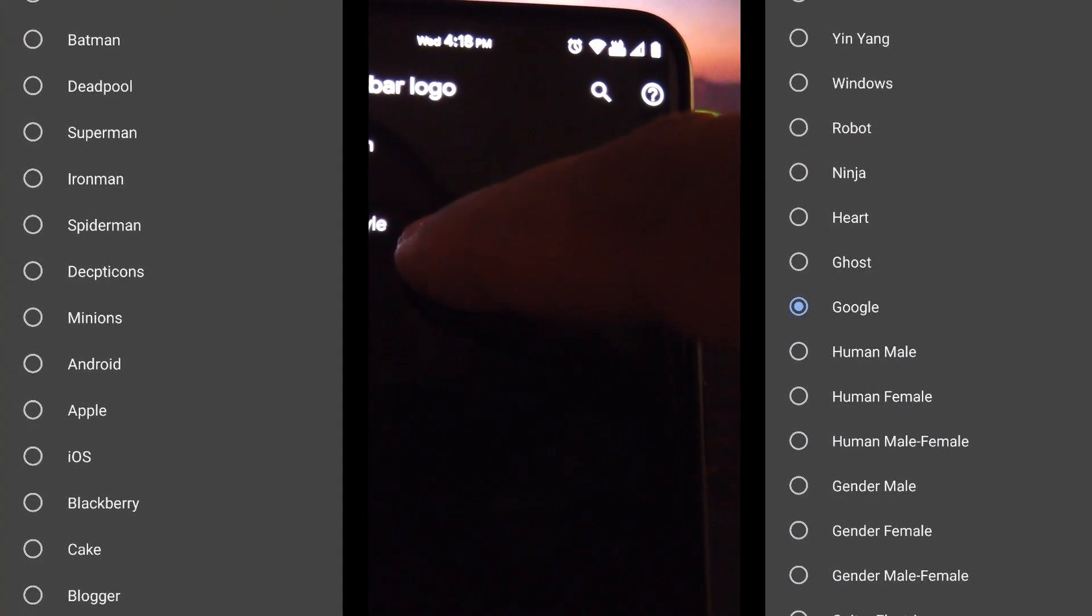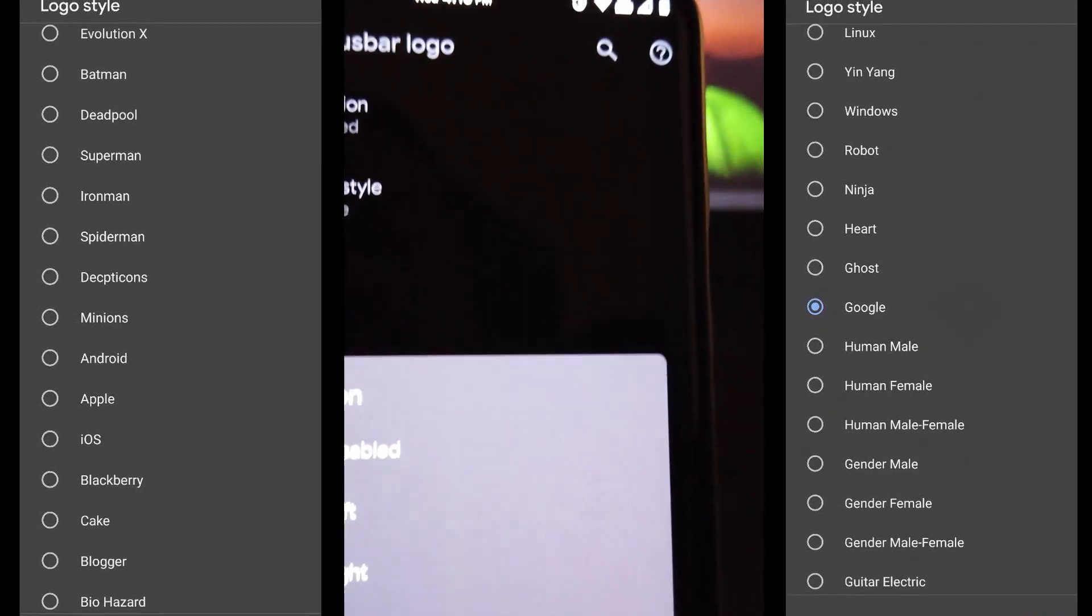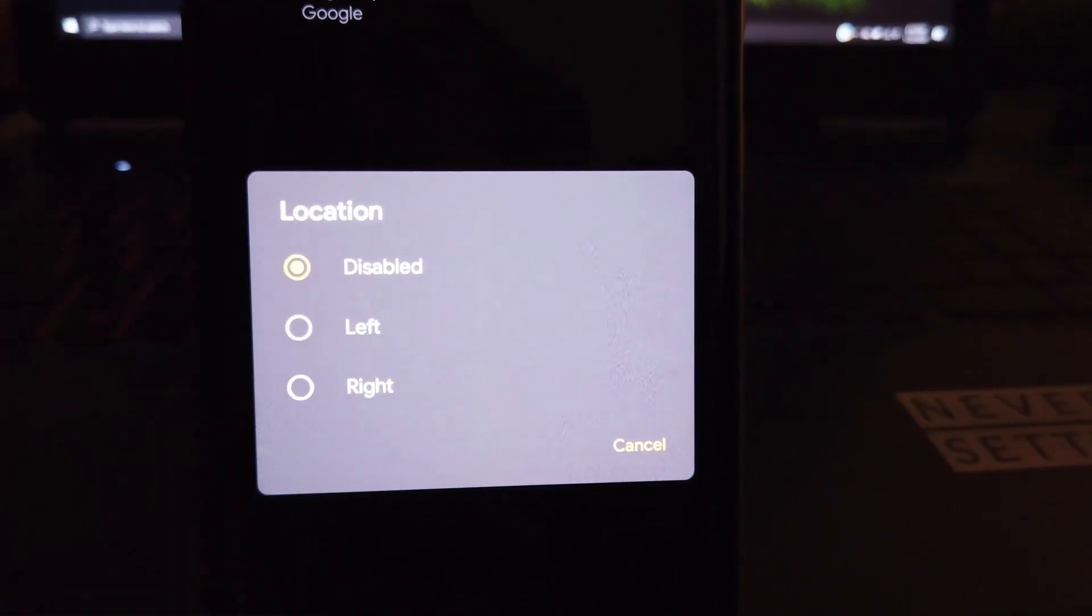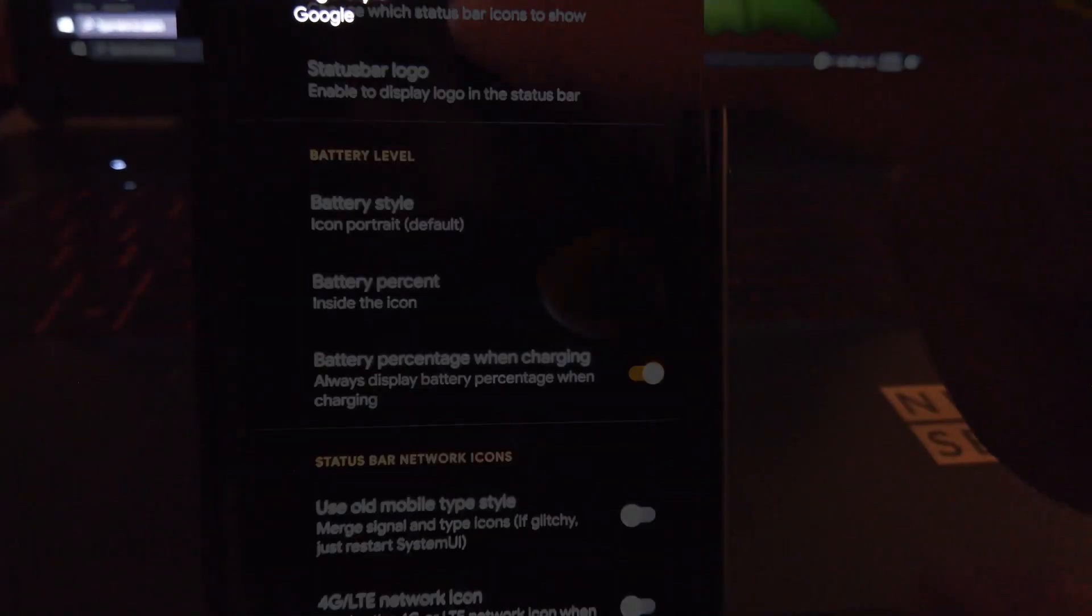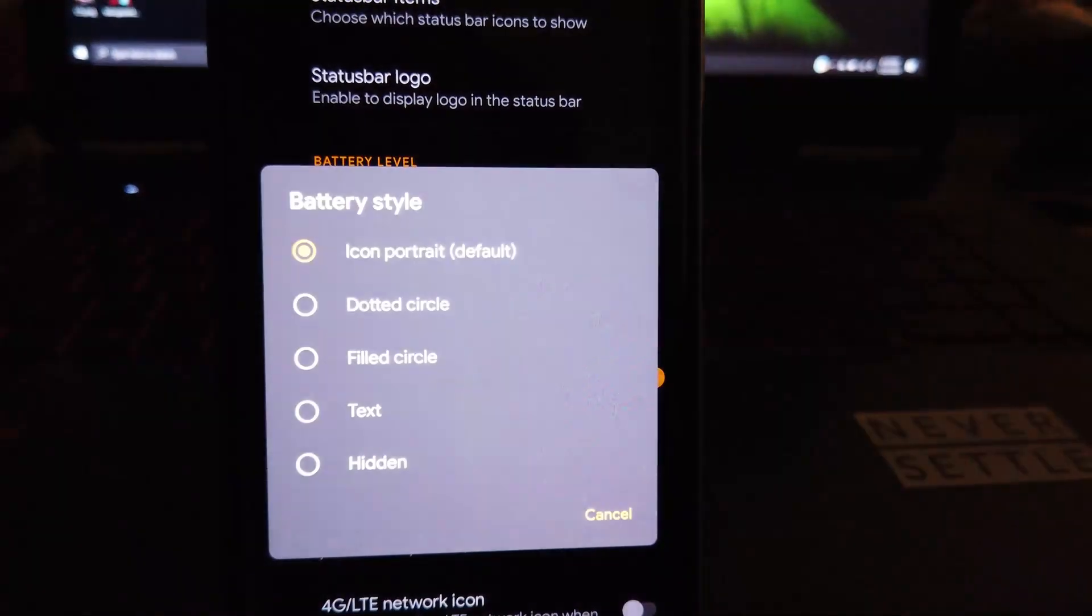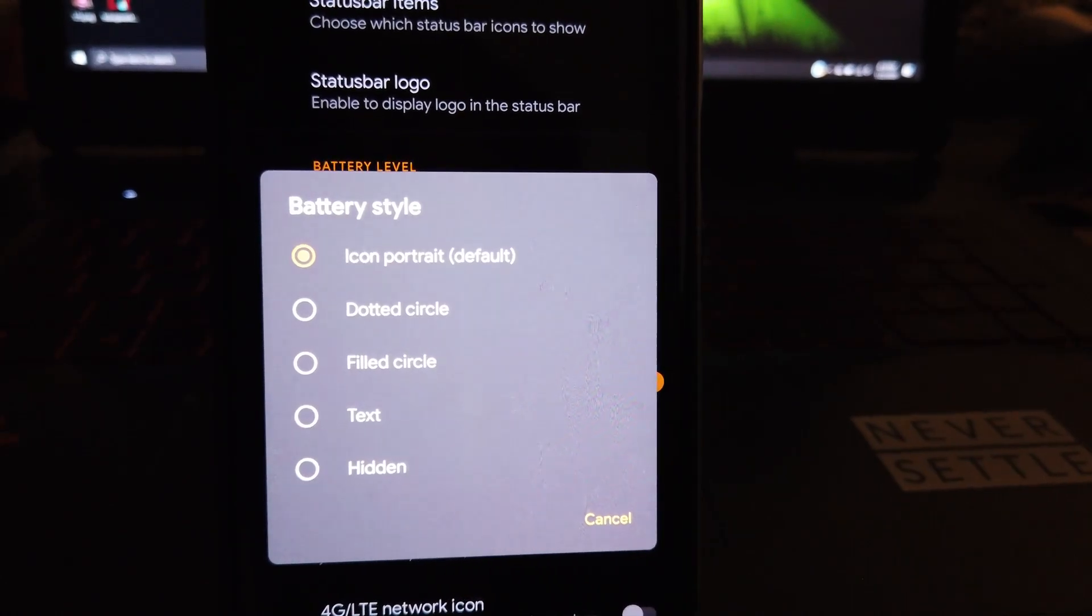If we continue under status bar logo, we get the option to display a logo on the status bar. You can choose left or right, which is cool. And moving on to battery, here you can choose what style you want and if you want to show the percentage.